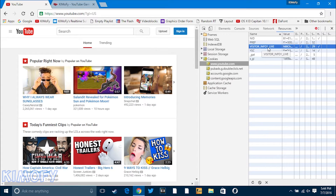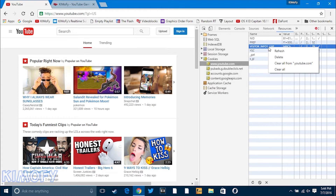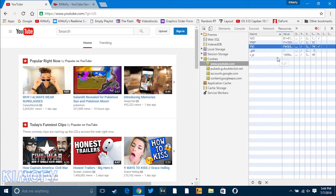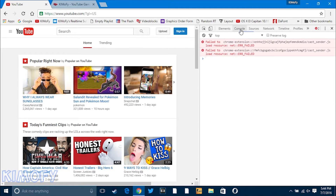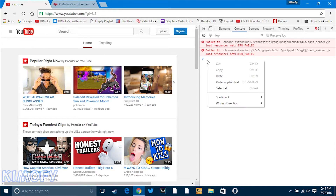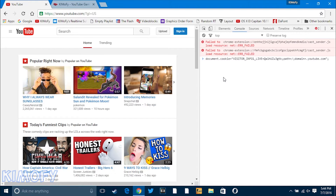Delete that by right-clicking and pressing delete. Now once you delete that entry, you're going to want to head back to Console and paste the code that I have in the description. So just copy and paste it from the description and hit enter.